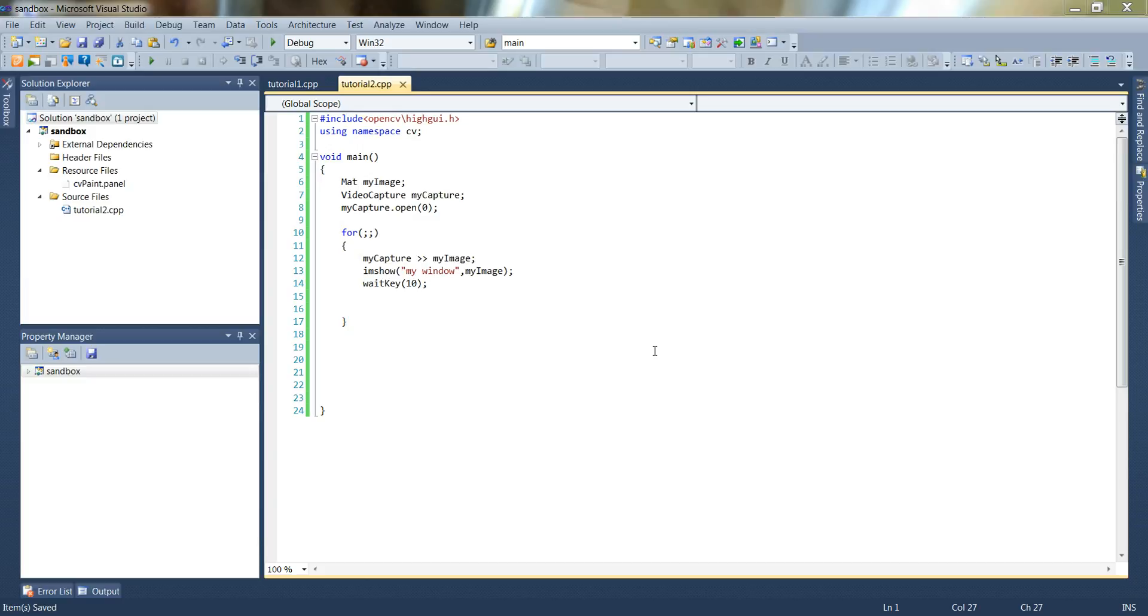Welcome back to the second OpenCV tutorial. In this video we're going to talk about some of the transformations that are possible using OpenCV. One of the nice things about it is the high level of abstraction that can be used for performing these transformations.